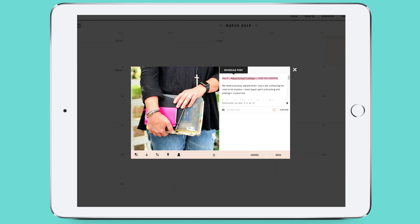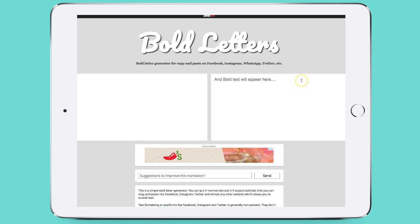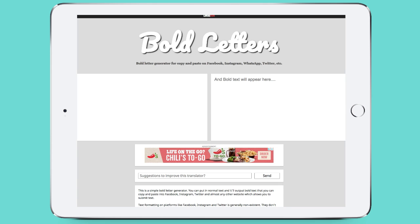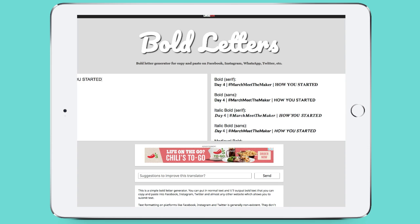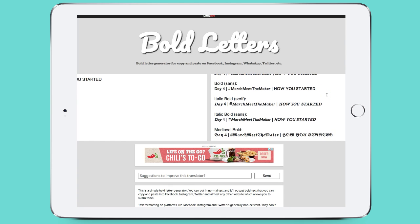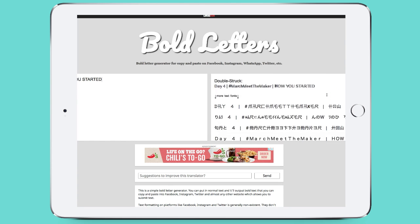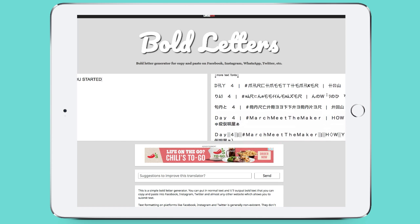You want to pop over to a website — it's lingojam.com/bold-letters. Once you get to this page, you want to paste in what you want to be bolded, and then over on the right-hand side you can scroll down and you'll see a bunch of options. Now some of them are pretty wonky.